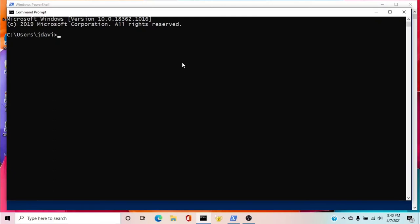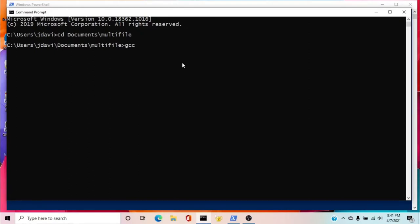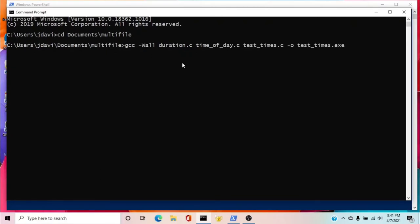If you're on Windows, you can compile from the command prompt, or from Windows 10 you can use PowerShell. From the command prompt, we'll change our directory to documents\multifile, which is where all our source files are. Then type in our command: GCC, all warnings, the names of our source files, and put our output to a file called test_times.exe. By convention on Windows, we add .exe to file names. And we'll link the math library.